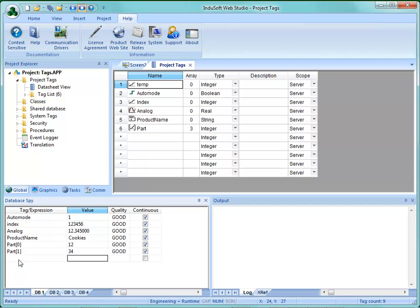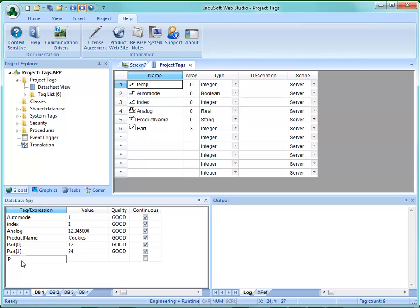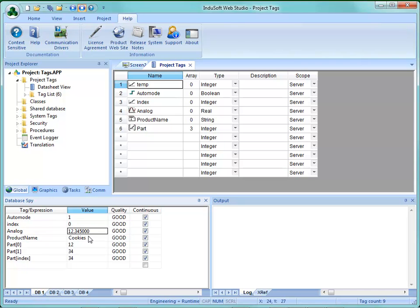You don't have to use just a constant as the array index. For example, if I choose Index as my element number, I could put Part with another tag name inside square brackets. Here I'm referencing element 1. If I change Index back to 0, it now references element 0. Another point: you can put simple expressions inside the brackets, but you cannot have spaces — so 'Index+1' will work, but 'Index + 1' with spaces will not.